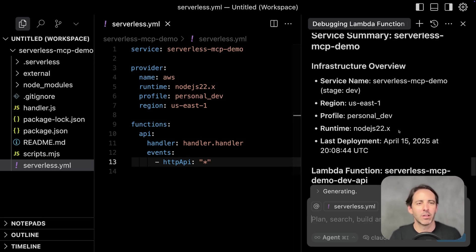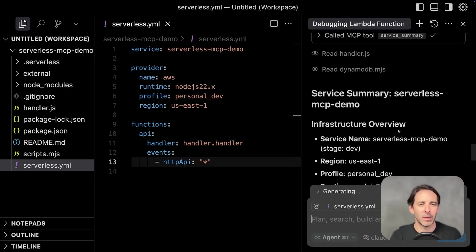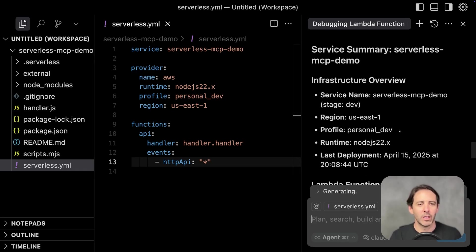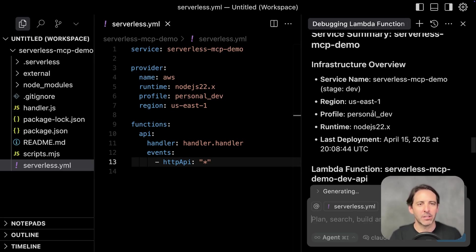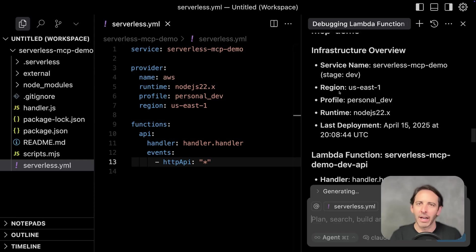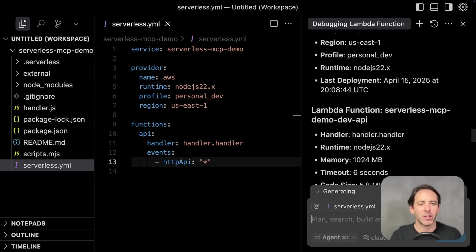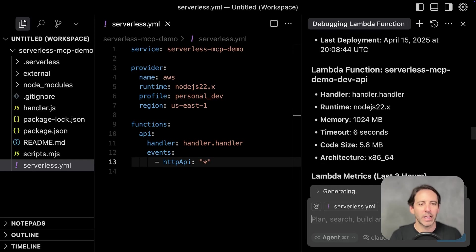And here we go. The summary is starting to pour in. We get a basic infrastructure overview like AWS region. We get low level details on the Lambda function. You even get code size.